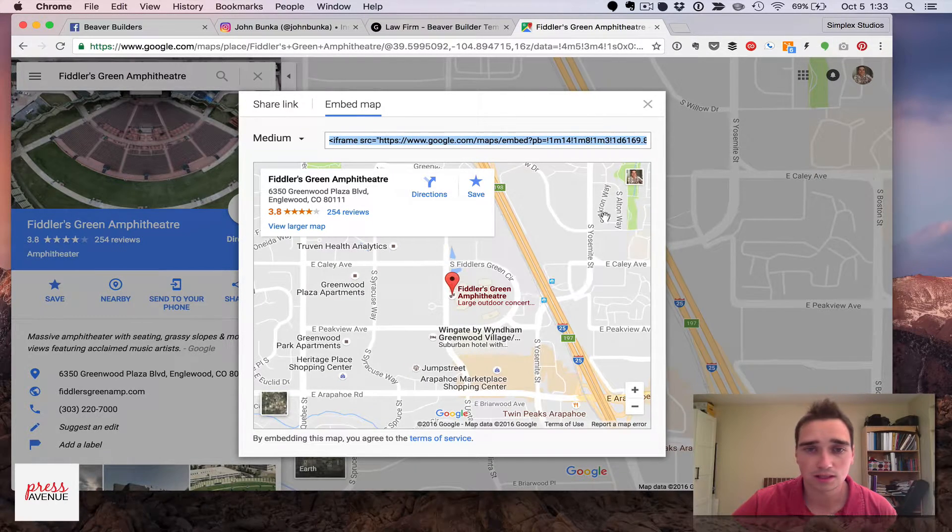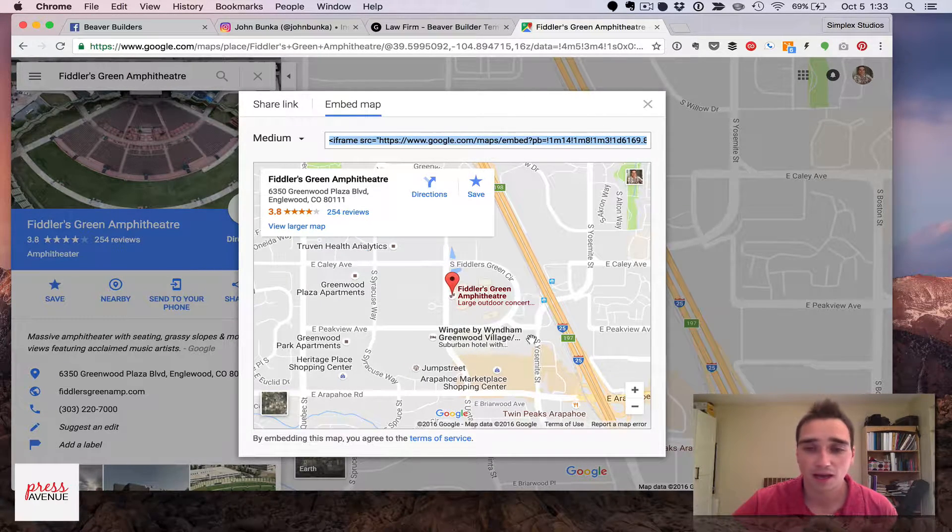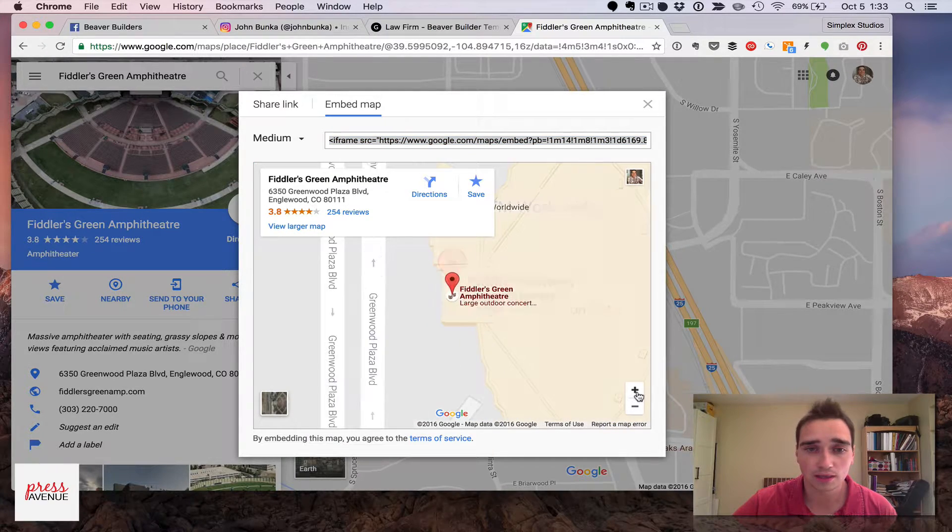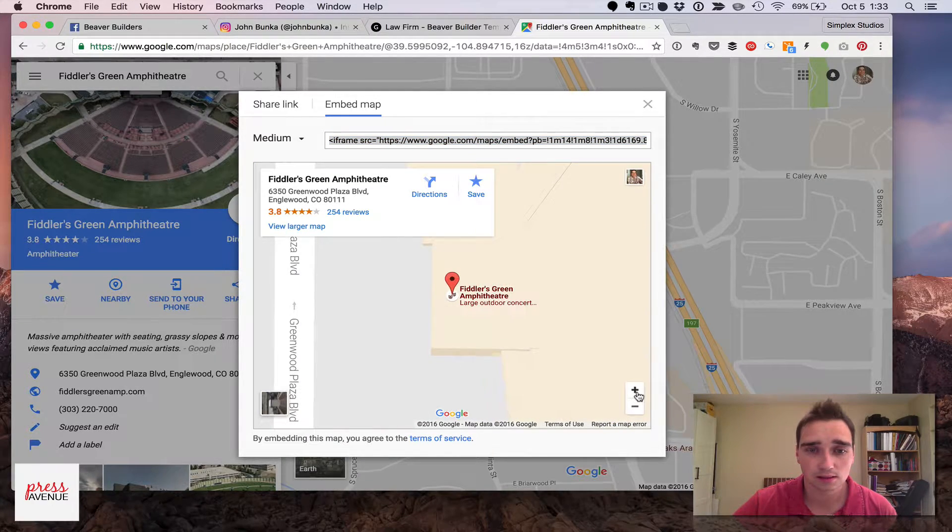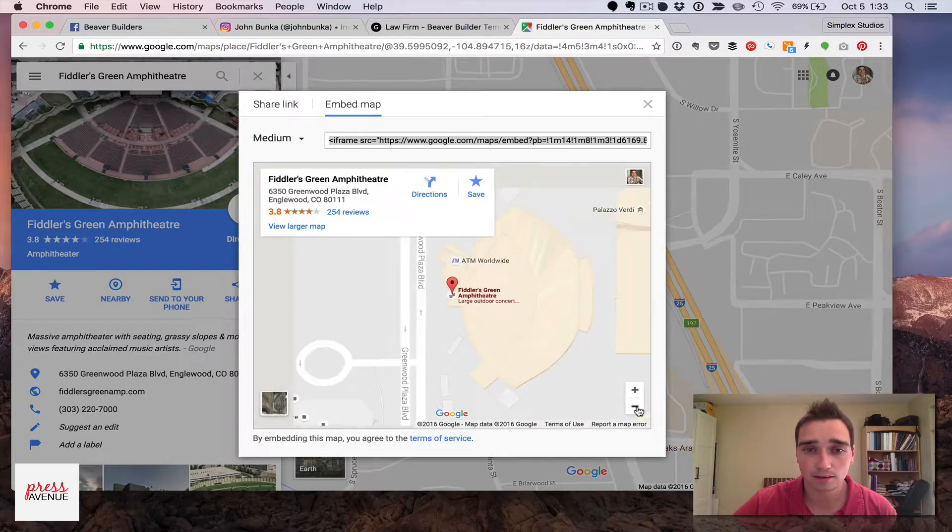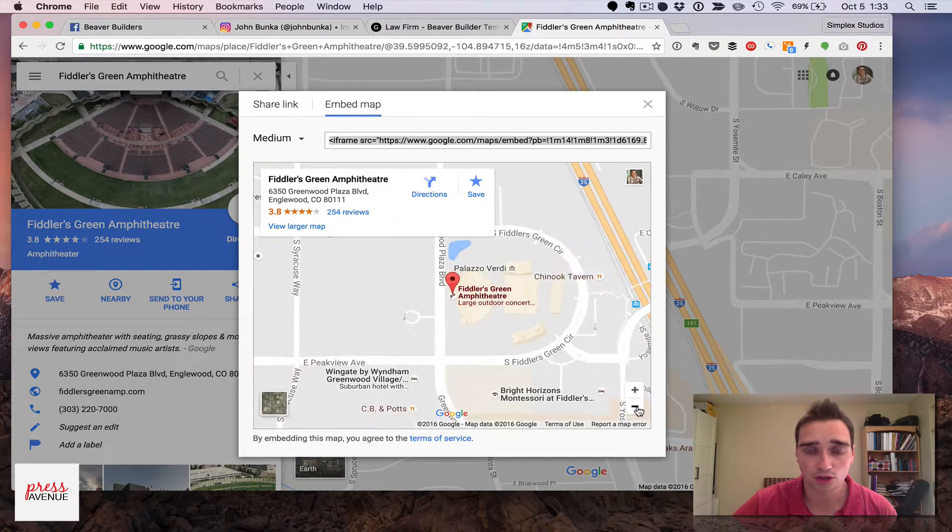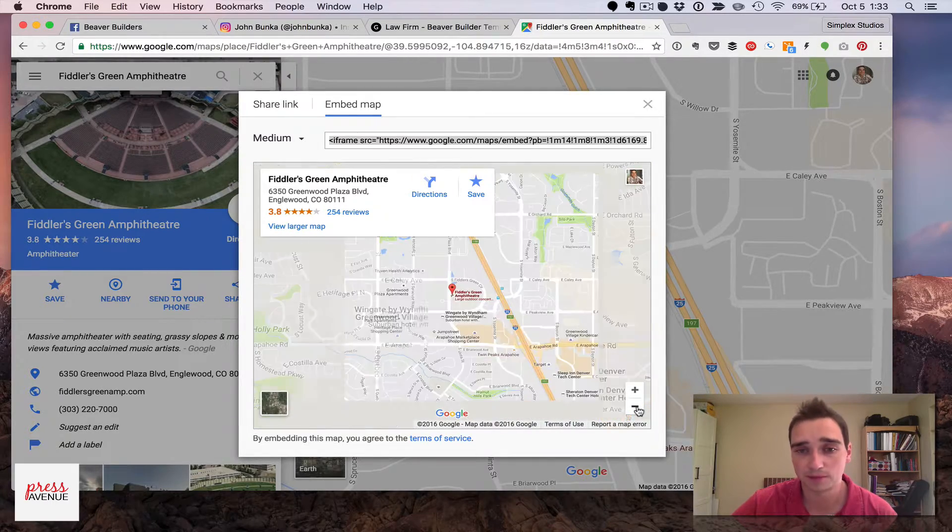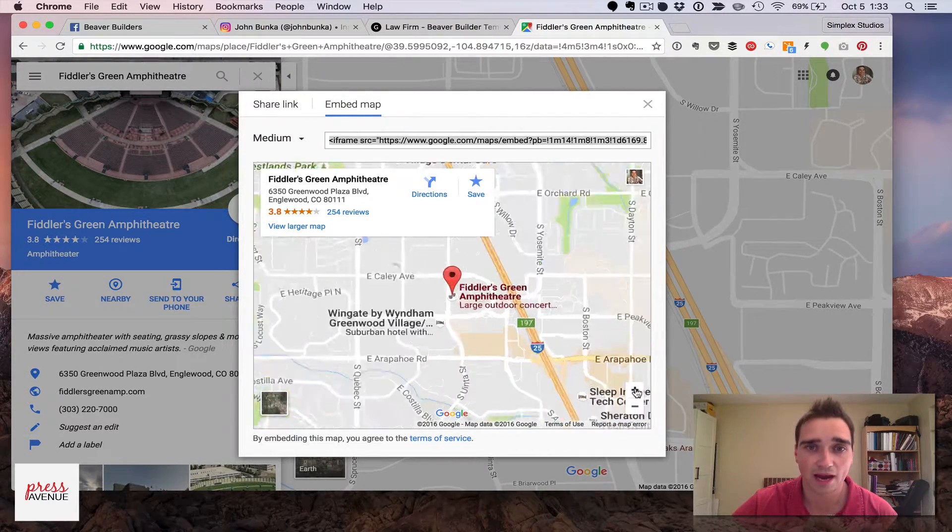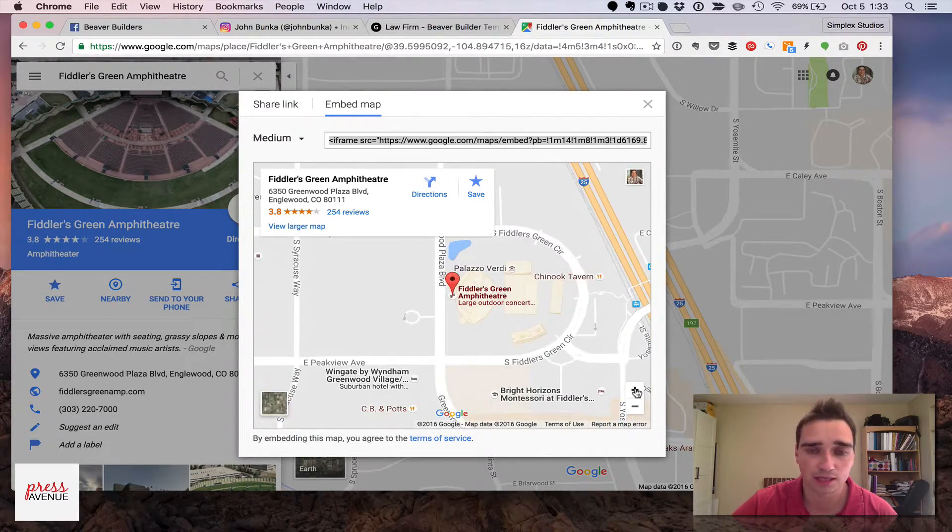Close this, and then zoom in however much you want, you can go all the way in. So this is a lot closer zoom level than Beaver Builder allows, Beaver Builder is way out for whatever reason.